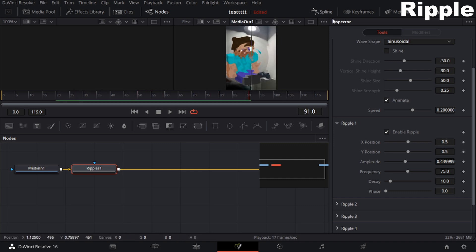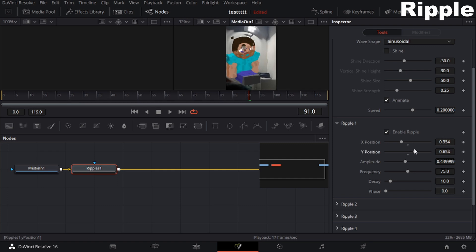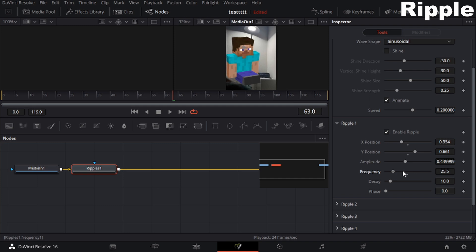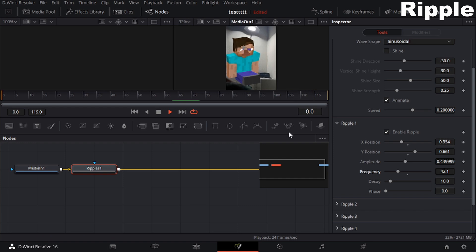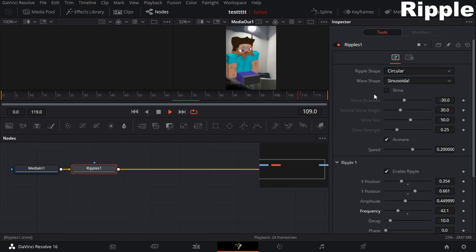You can change the size and position it on the face if you want. You can also change the frequency, which is like the scale. Once you have it set how you want it, you should be good to go. That's all for the ripple effect — it's a fun one to have around.